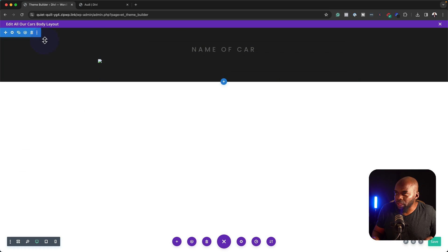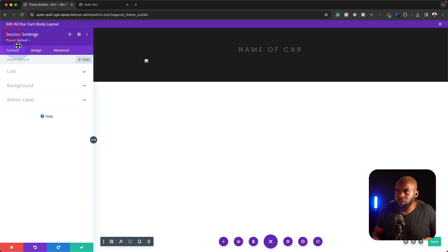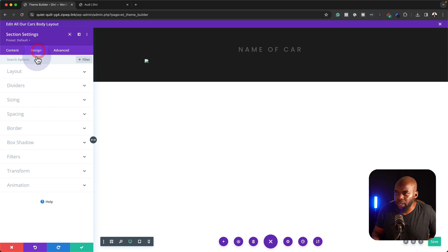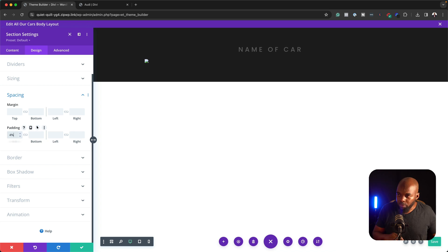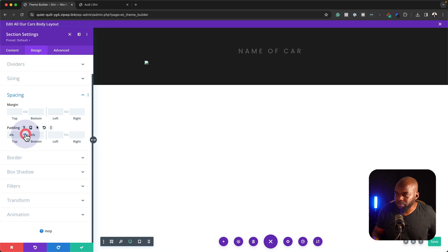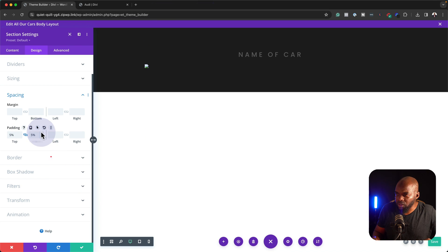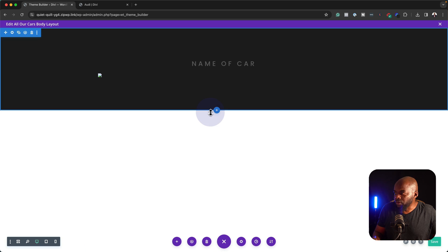So now that we have the name of the car and the image, the final thing we need to do on this section is to go to spacing. This is where we need to add our padding — let's set this to 4%, so at least we have some breathing space on our design. In fact, we may need to increase it to maybe 6%, and then save.